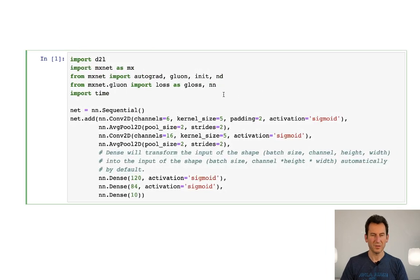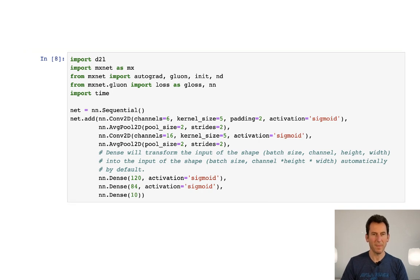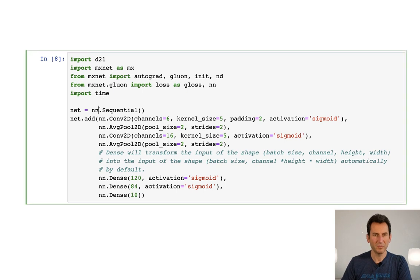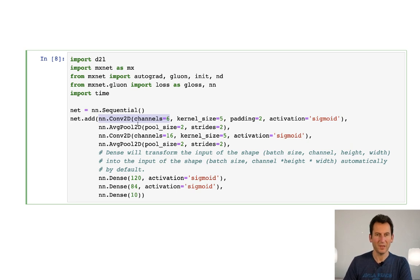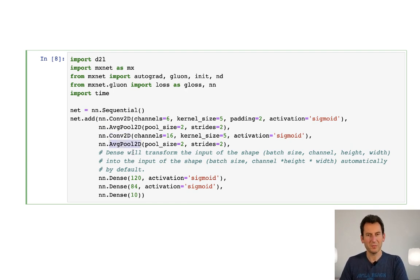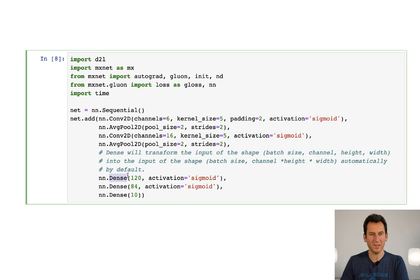The first thing we need to do is import MXNet and all the appropriate libraries, and then define our network. So we have 2D convolutions with six channels, kernel size five by five, average pooling, another convolution, another average pooling, and then dense layers — which will automatically recognize the right width and height, so you don't need to do any flattening. You have a dense layer, another dense layer, and then produce some output. That's the full definition of LeNet.